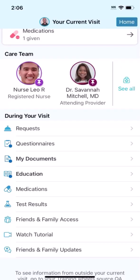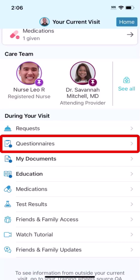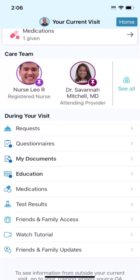There might be times when your care team wants to know more about you or your health. If you see a blue dot by questionnaires, you'll know that you have an assigned questionnaire. After submitting your answers, your care team can review them.